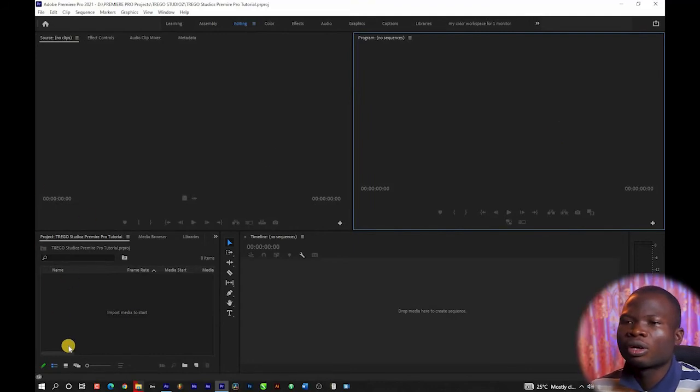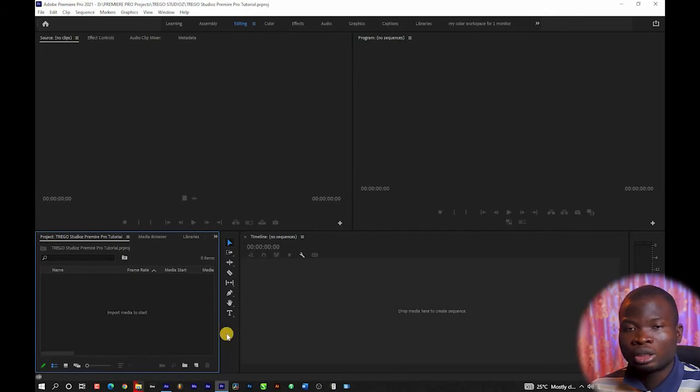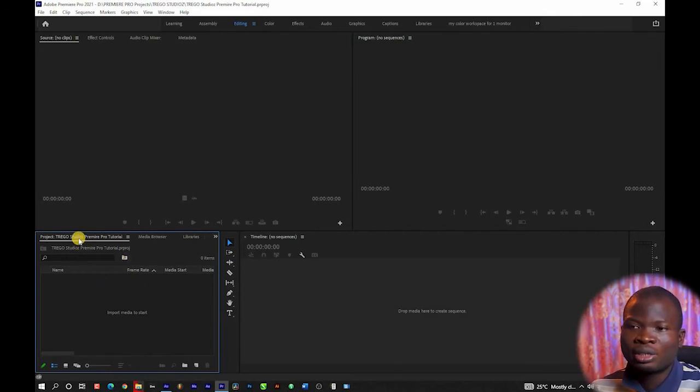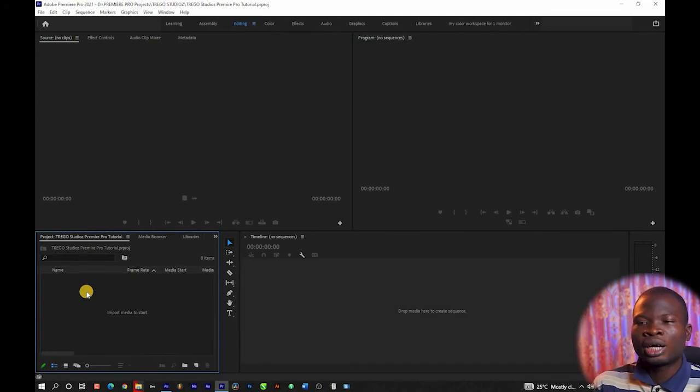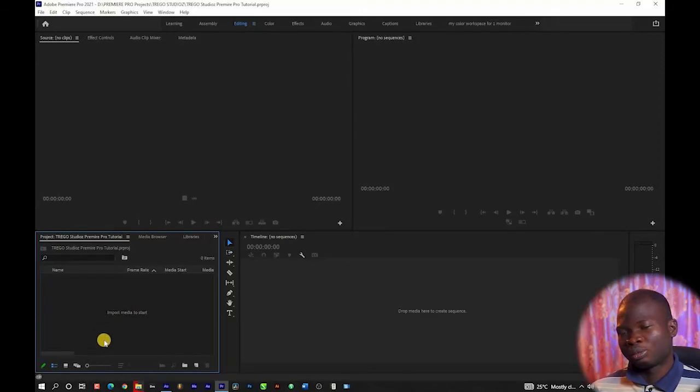Down here you have the projects panel. There are other panels within this group as well, but the basic thing you work with here is the projects panel. This is where you drag all your files — your video files, your audio files, your graphics files, whatever files you want to involve in your project, visually or audio-wise, will be imported into this panel.